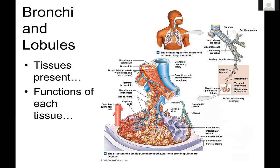Bronchi and lobules: lobules are subdivisions of lung tissue — basically all of the alveolar sacs that arise from one path down the airway. For the histology section of lab, you need to know which tissues are present in each portion of the airway and the functions of each tissue. For example, the function of respiratory epithelium — which covers the airway, not the alveoli — is to trap particulate matter in the mucus. The function of alveolar epithelium is gas exchange. Respiratory epithelium does not perform gas exchange; it only traps particulate matter.